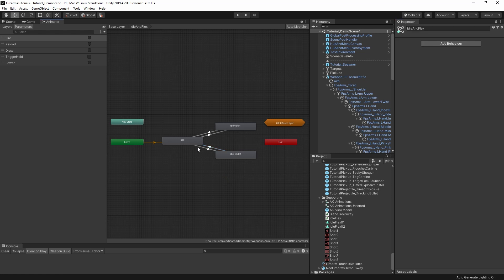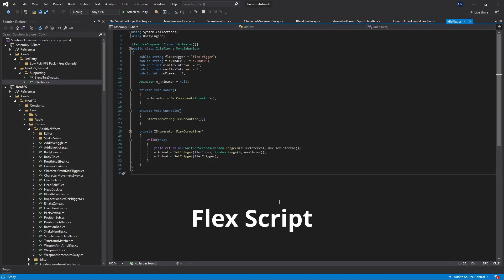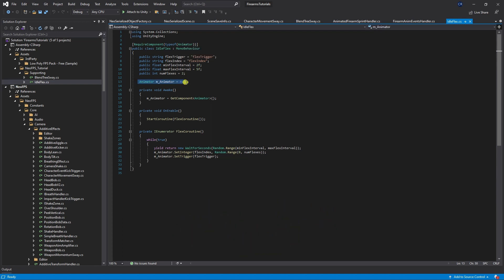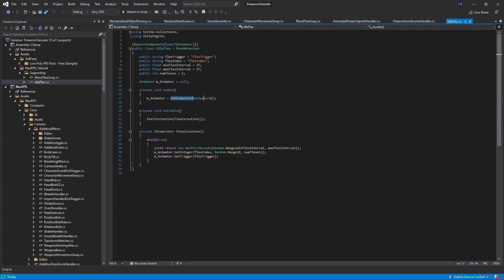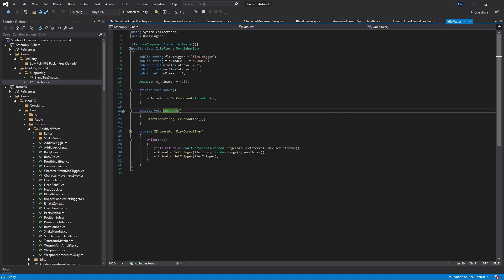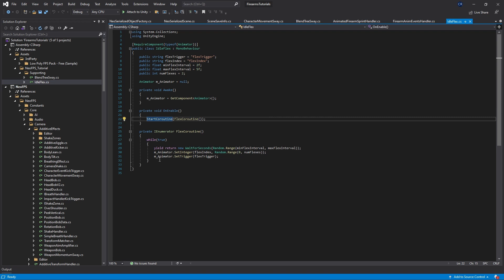So with those sorted, how do we actually trigger the transitioning back and forth into here? Well, what I've done is I've created a script called idle flex to handle that. So let's have a quick look. This script, we're putting on the same object as the animator. We have a reference to the animator here, and we can grab that in awake using get component animator. Whenever the object's enabled, we start this coroutine here, which just loops around endlessly until the coroutine stopped from the outside.